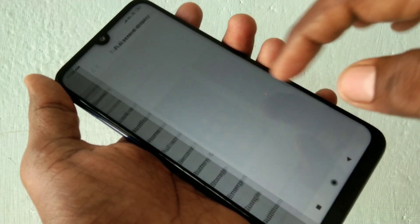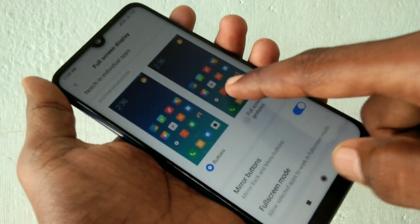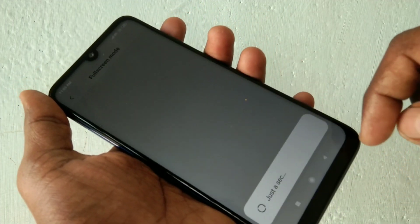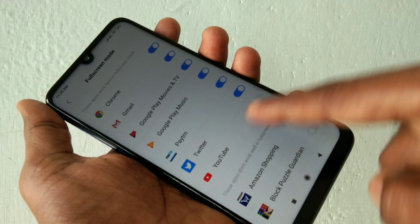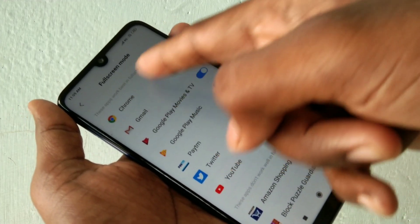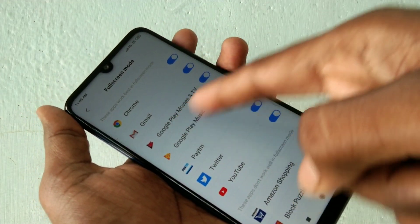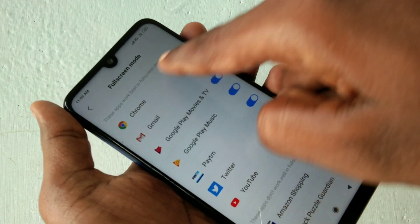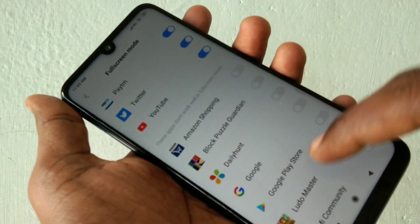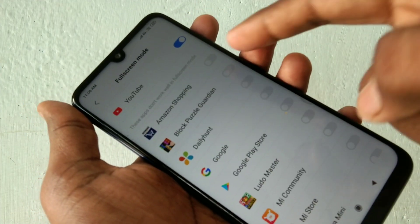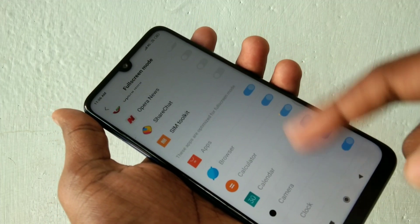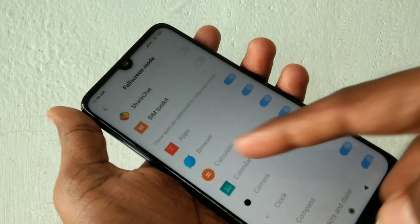Just go to the settings and click on full screen display. Here, click on full screen mode and turn on the button for YouTube. You can also choose full screen mode for other apps.